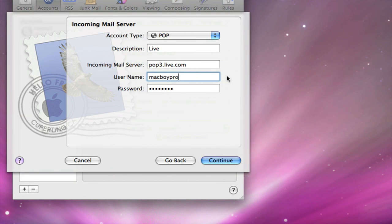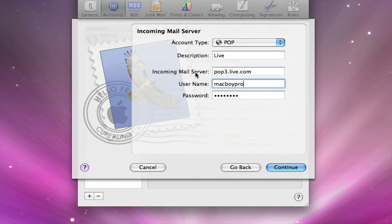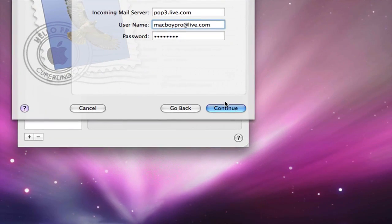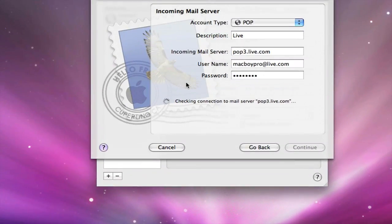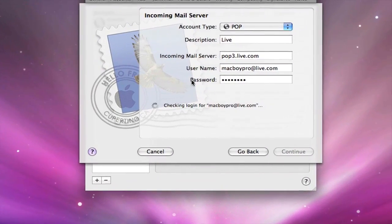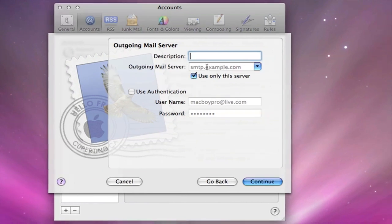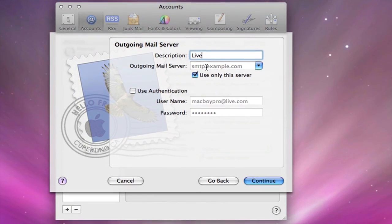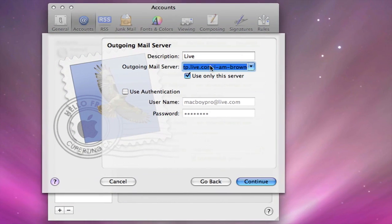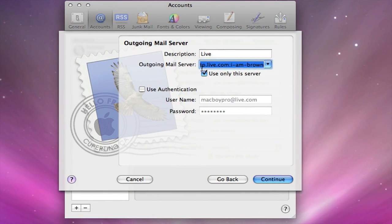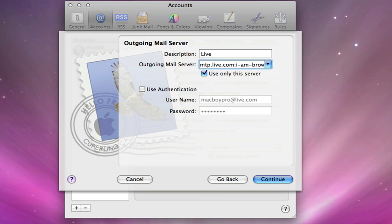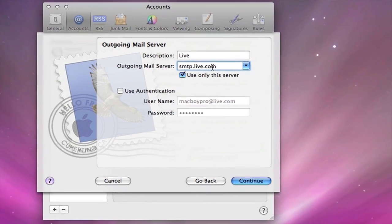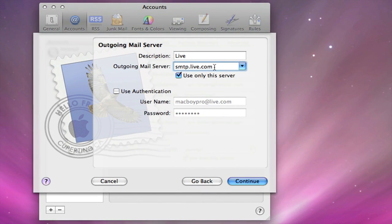Password is going to be the same. Click continue. It's checking for the login now. Here again, the description, name it Live. For the outgoing mail server you have to name it smtp.live.com. That's what you have to enter. Again, you can copy and paste it from the description.